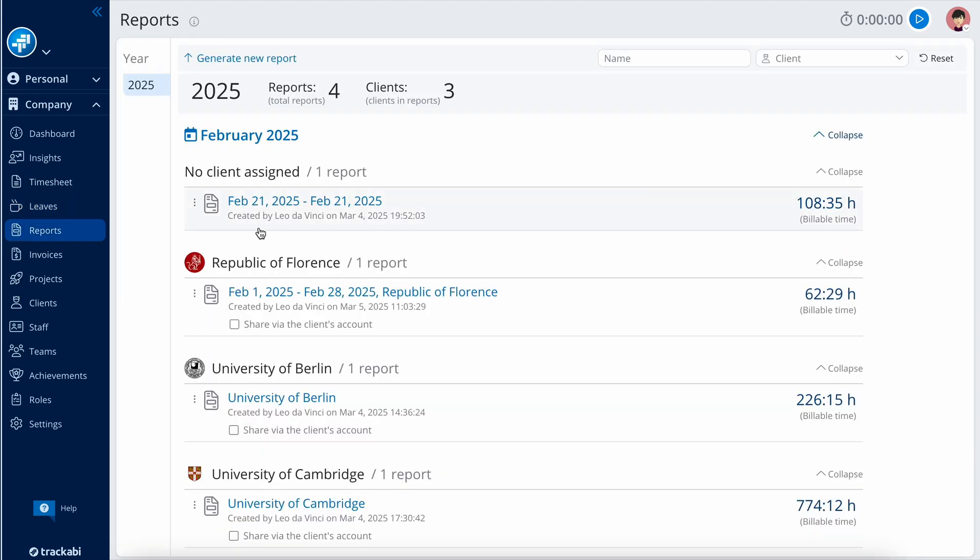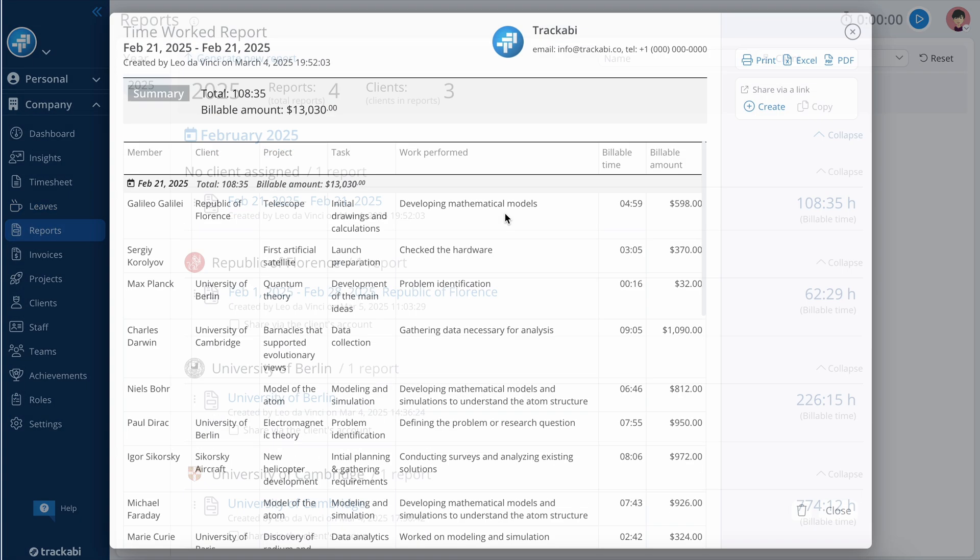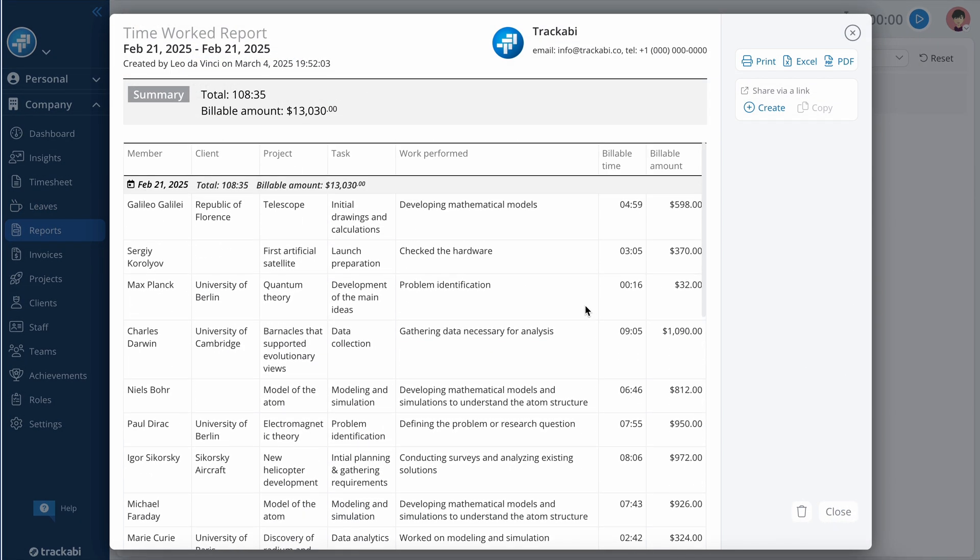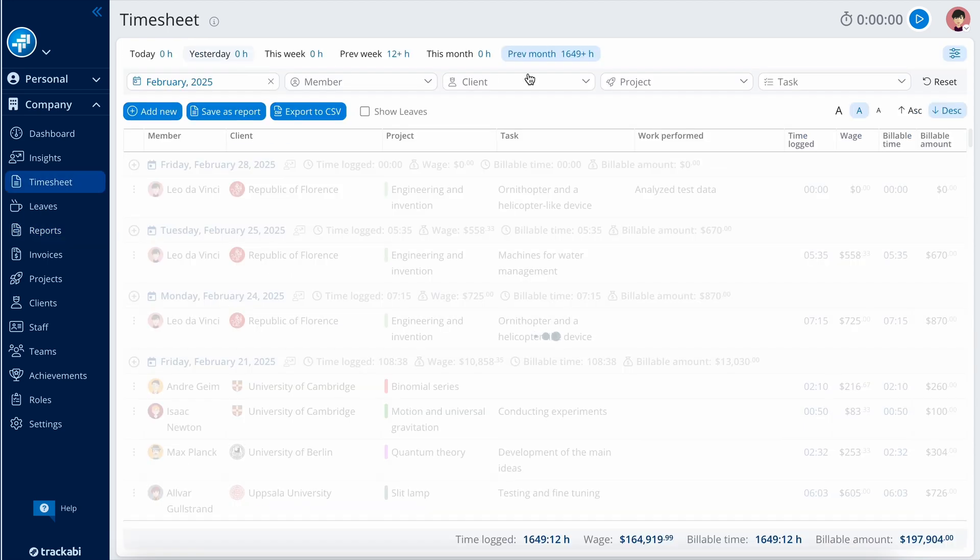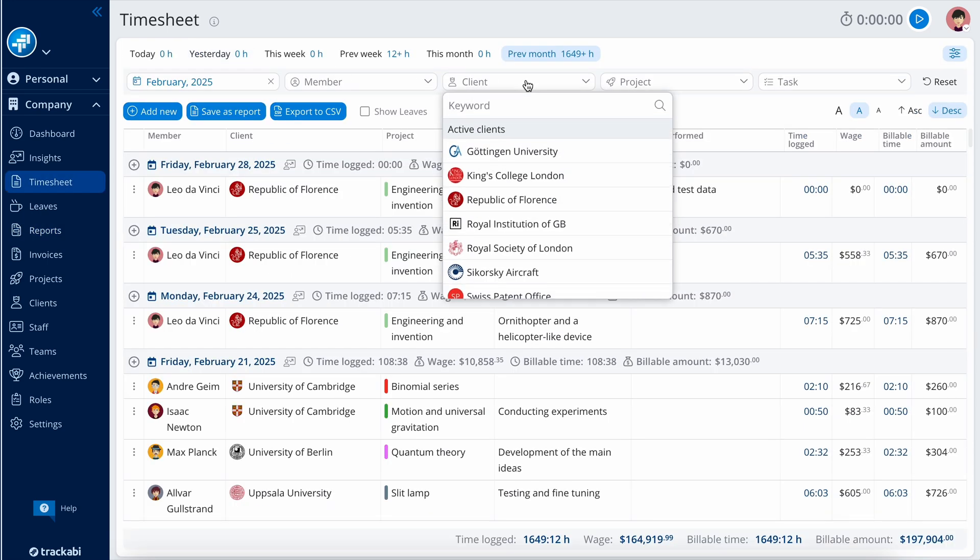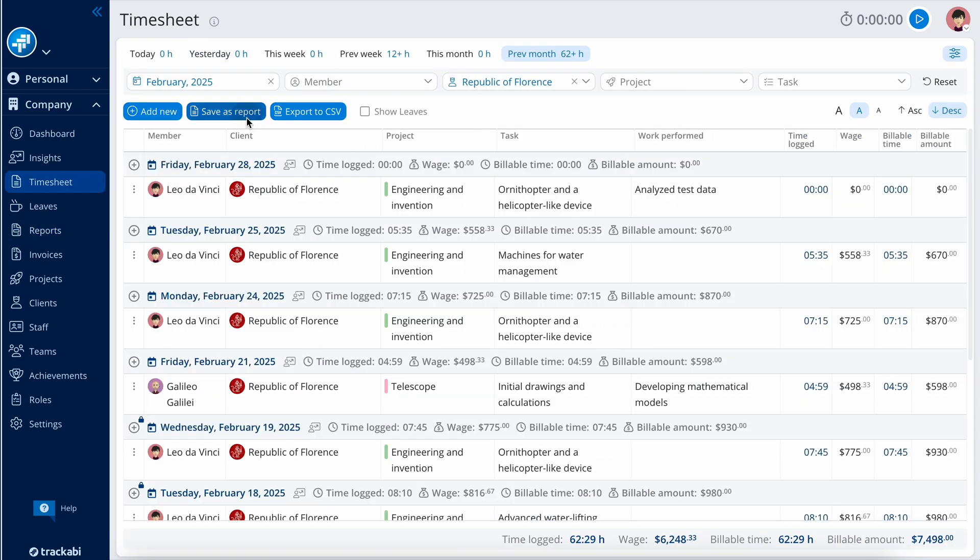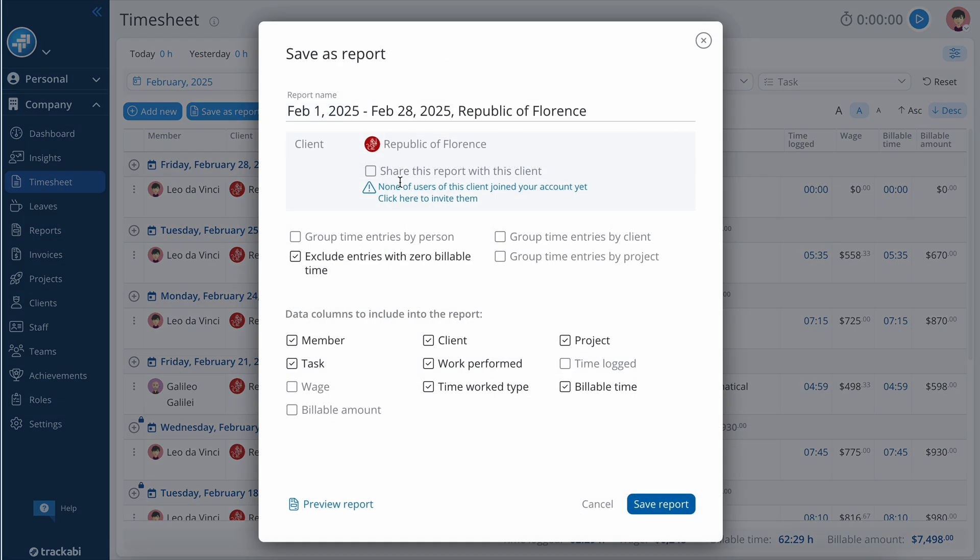Reports essentially serve as snapshots of the timesheet data. To create a report, navigate to the Timesheet section, apply the necessary filters to the data, and click the Save as Report button.